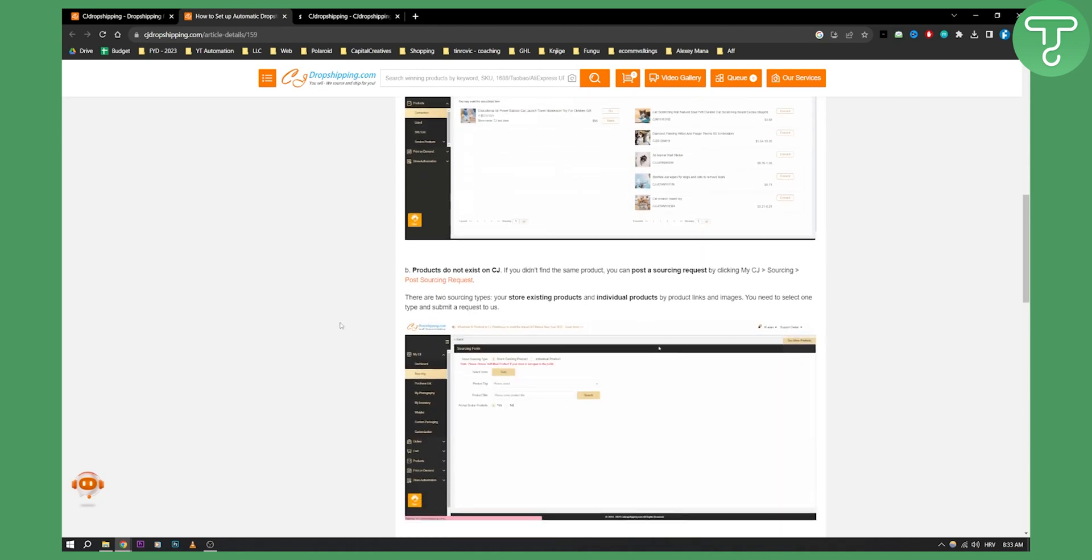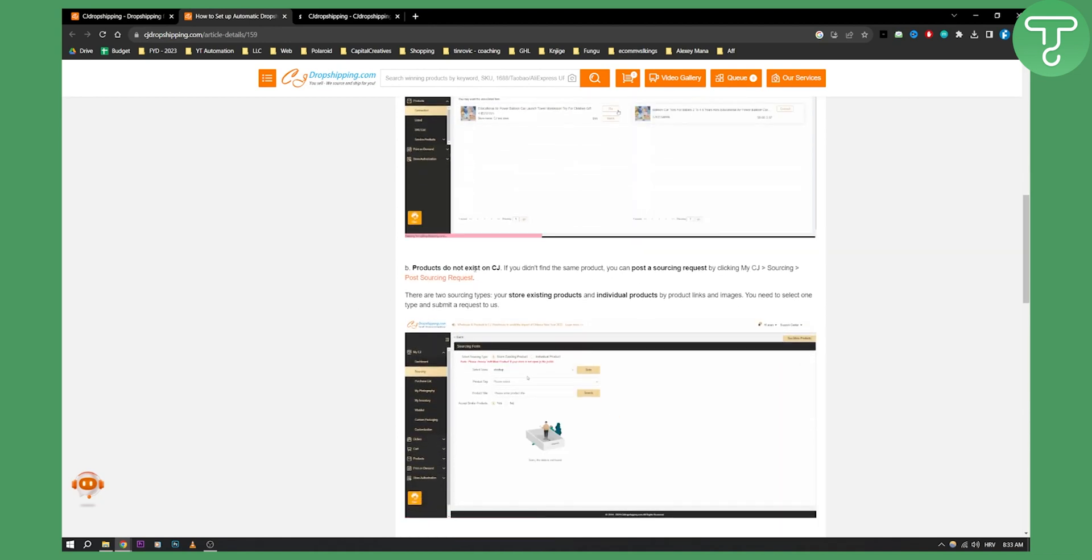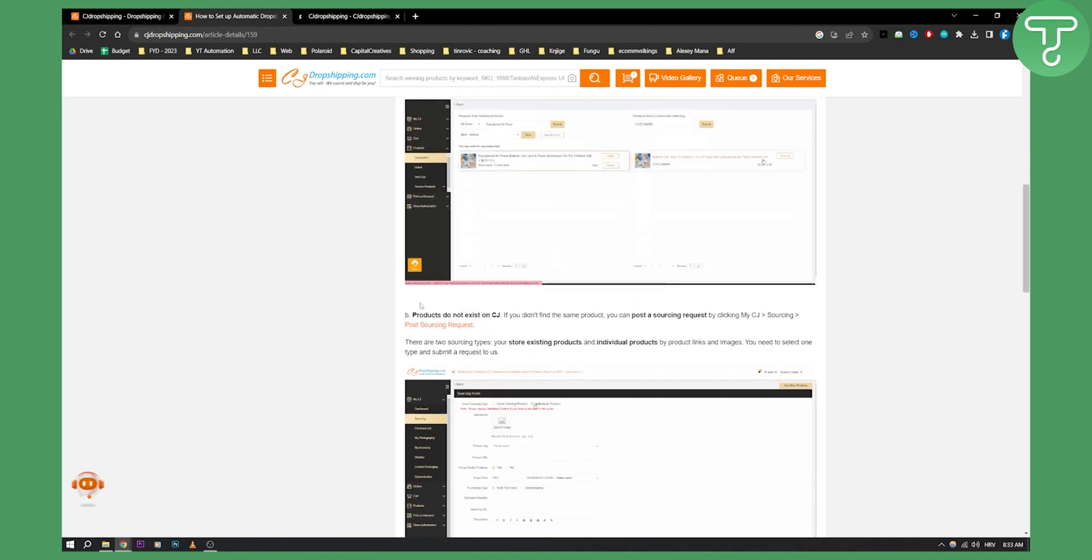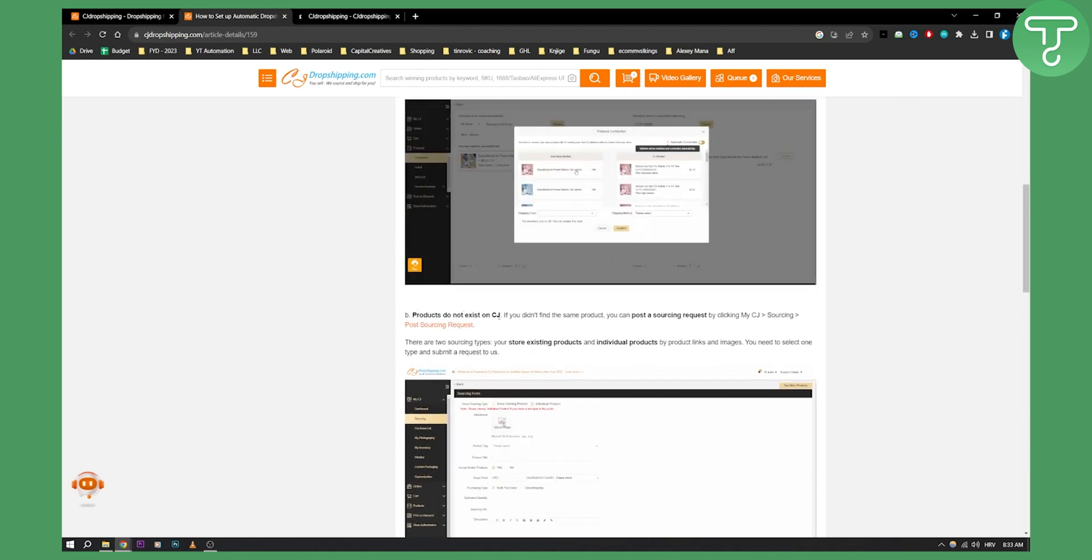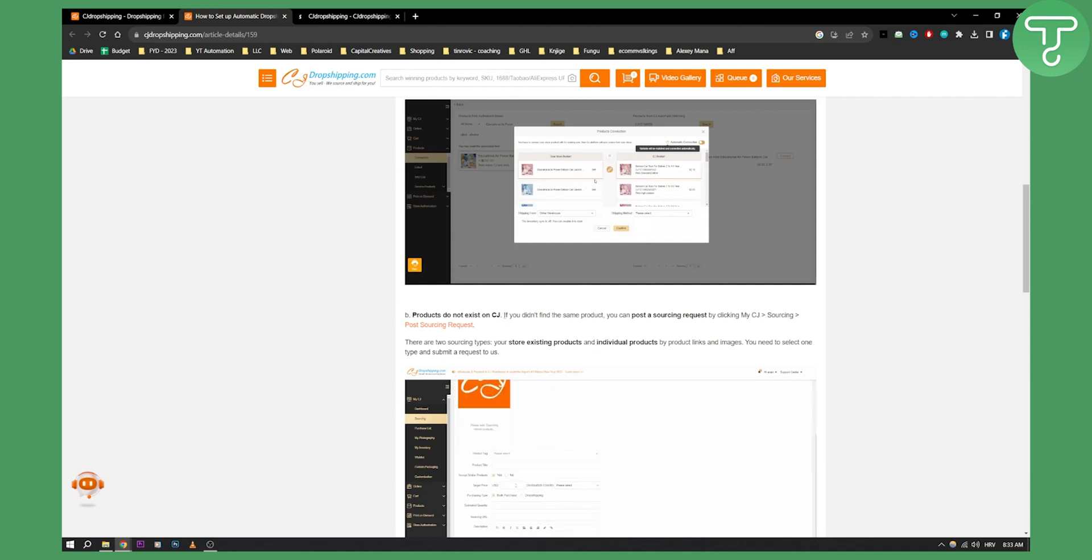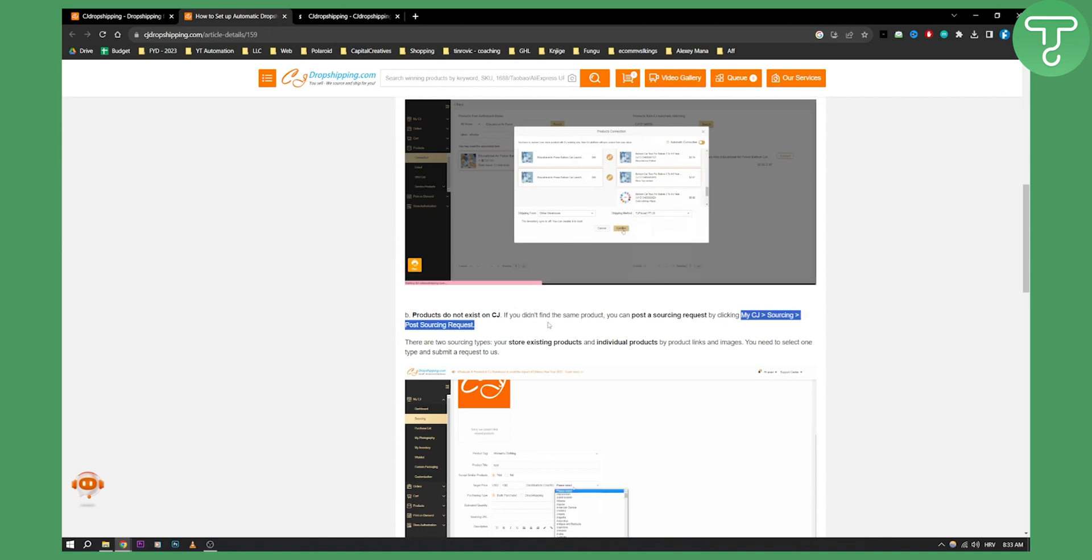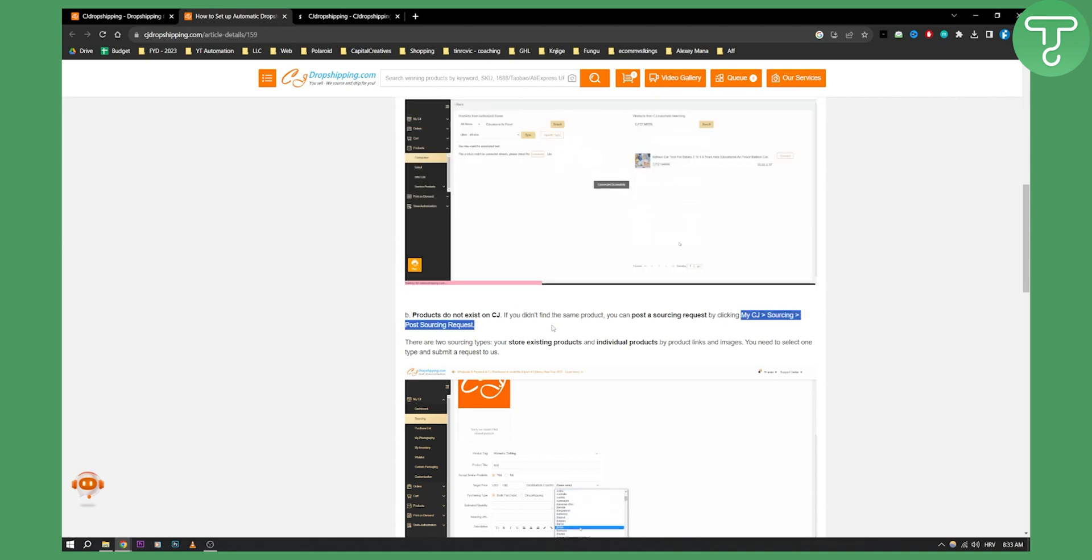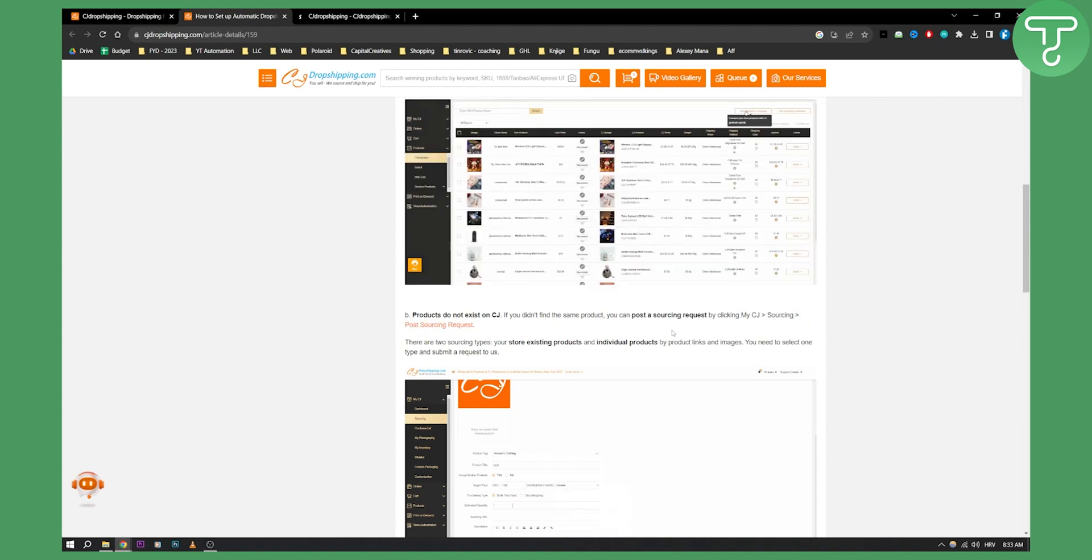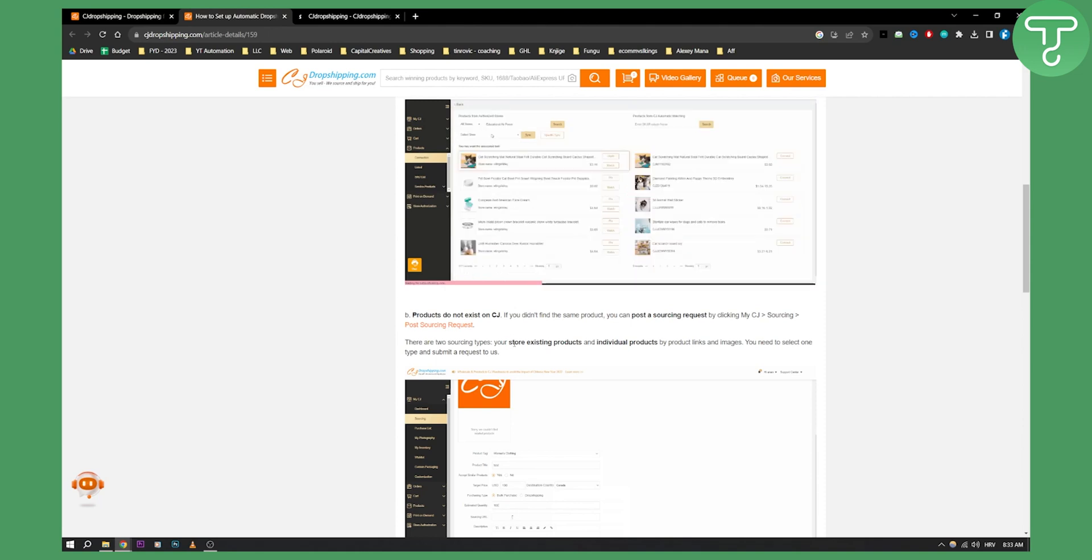Now from there, you also have products that do not exist on CJ. If you didn't find the same product, you can post a sourcing request by clicking my CJ sourcing and post sourcing requests. However, this is for another tutorial.